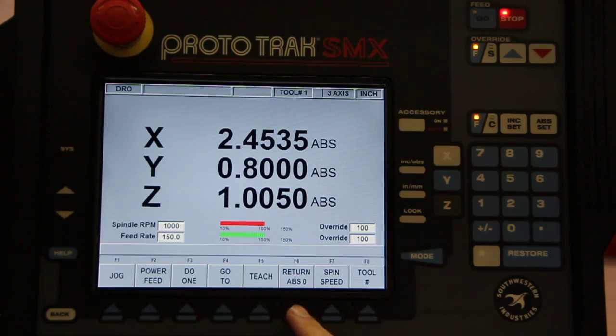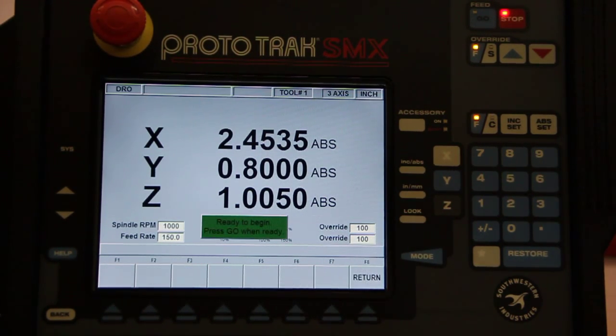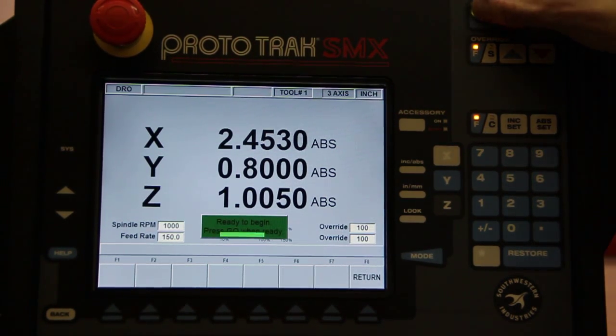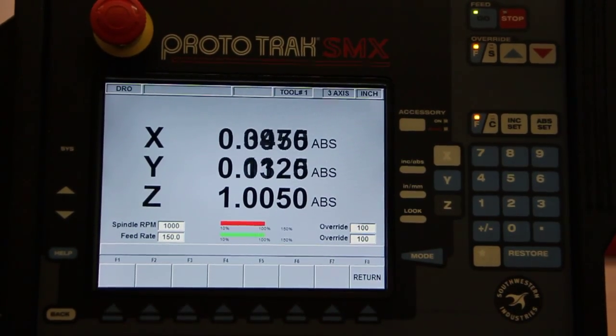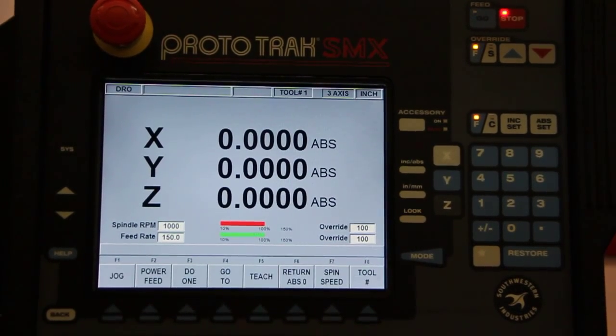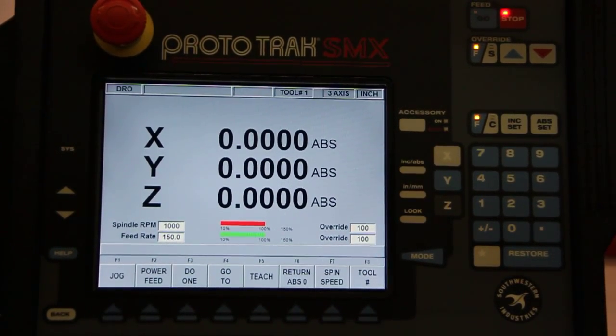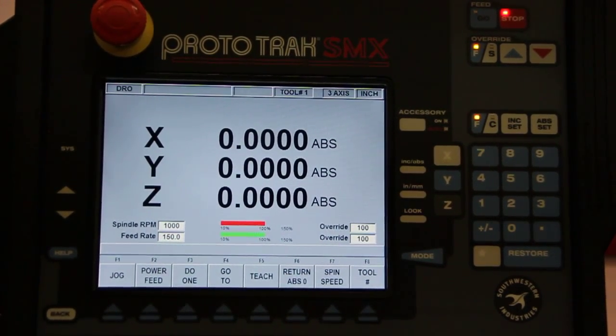Return to absolute zero, just the way it sounds. Press that, press go, and next thing you know you're back at zero.